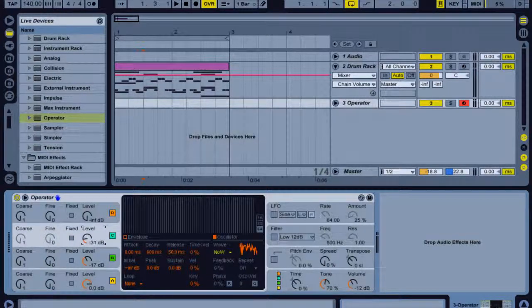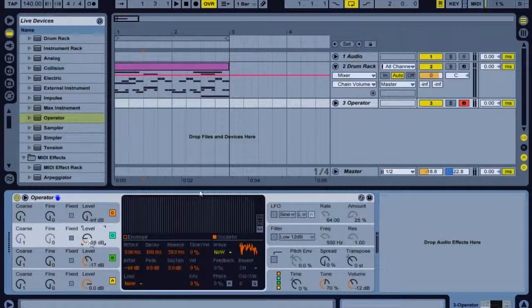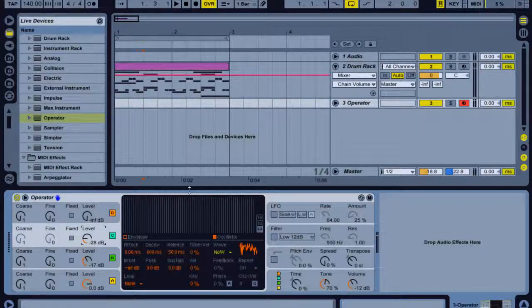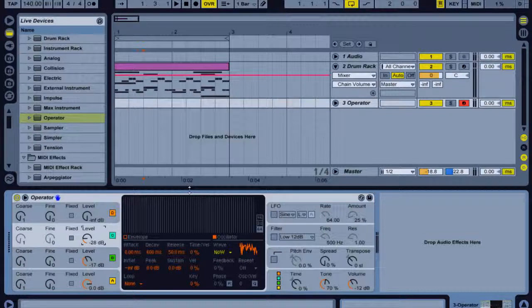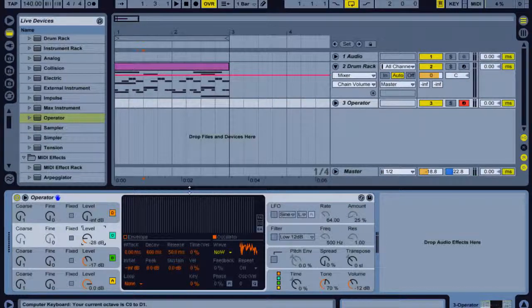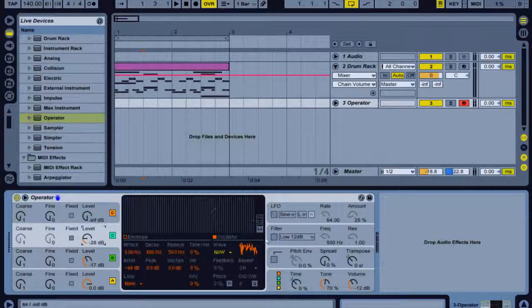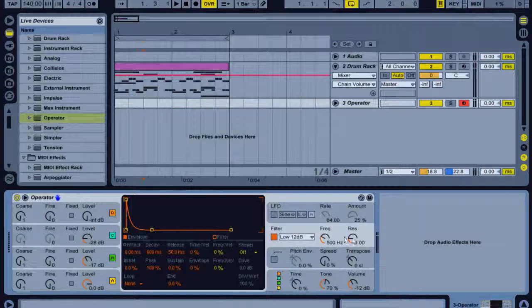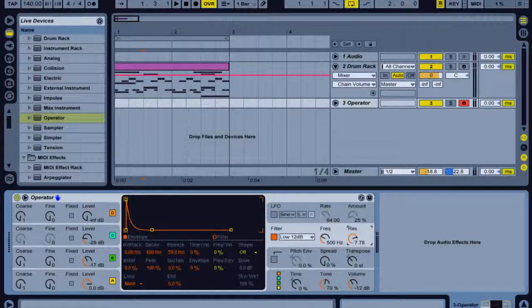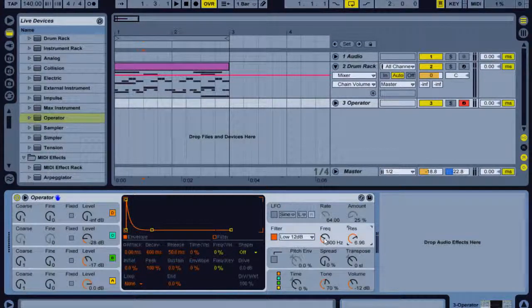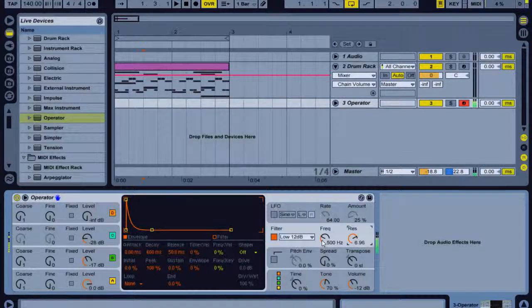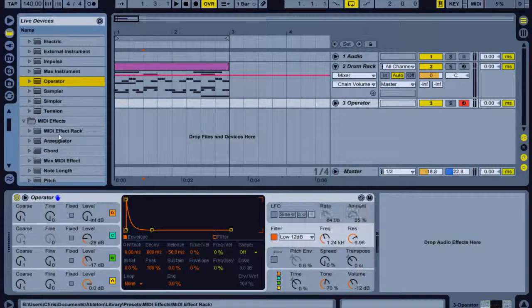So now we should have a sound like this. I'm gonna press Z on my keyboard to take it down an octave and another octave. And I'm also going to select the filter, put the resonance up to about seven and leave the frequency there just now.